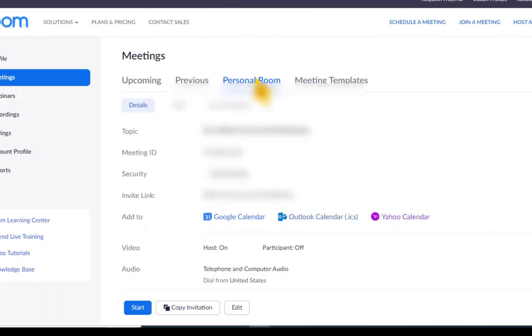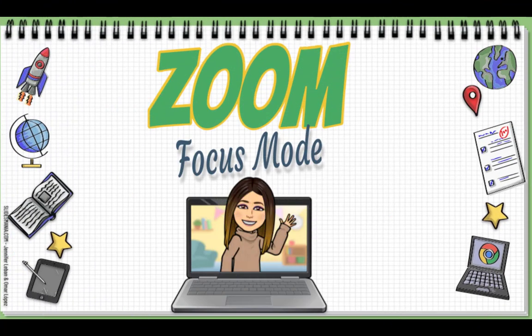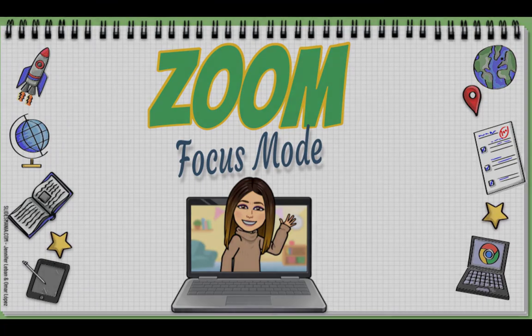Focus Mode looks really cool. I have not tried it myself — I wanted to make sure you all knew about this, so I put this video together quickly. If you do not see Focus Mode, you probably need to update your Zoom or put in a help desk ticket. Have a great day!